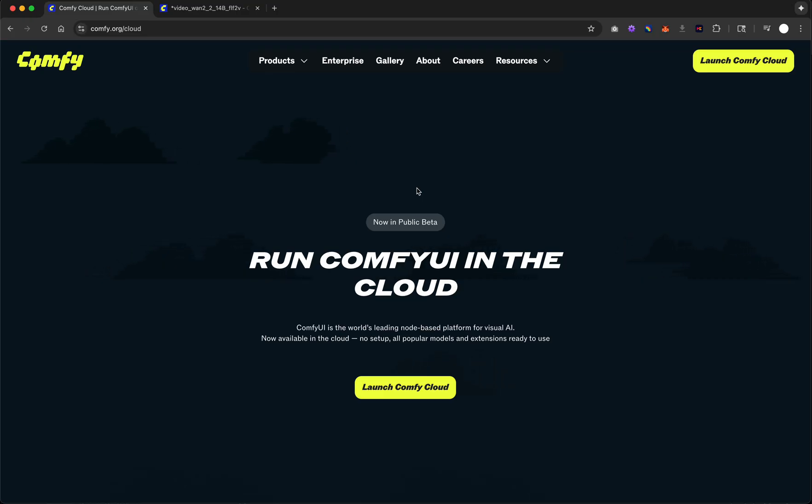So I want to spend maybe 10, 15 minutes just talking about my first experience with ComfyUI in the cloud, some of the limitations, but more importantly, the pricing, which is amazing. I have to say, I'll just front load the TLDR - it's worth it, at least as of right now, because the cost is so low.